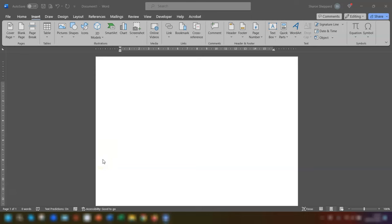In this video you will learn a real quick way of inserting text over an image in Microsoft Word. So let's get started.